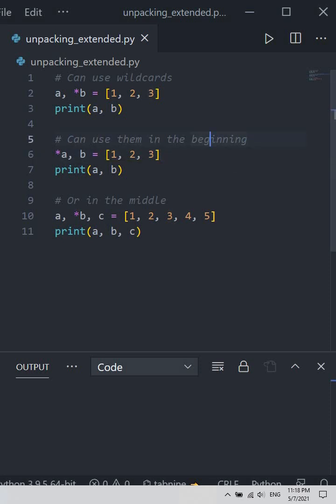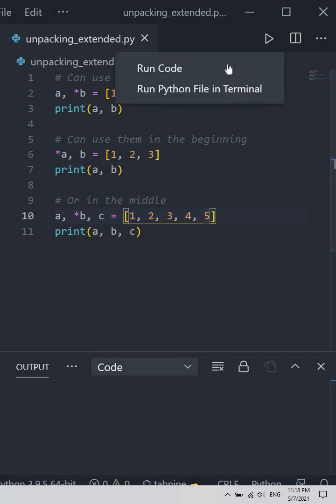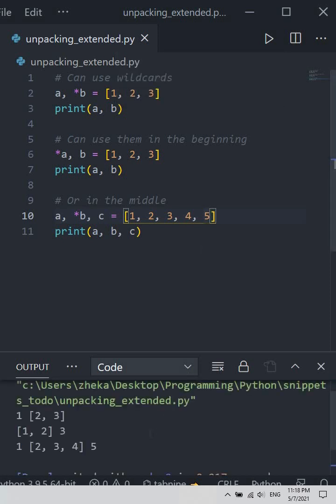And here as well, a would be one, star b would be two, three, four—basically everything else—and then c would be five. So if you run this code, we do see that is what happens.